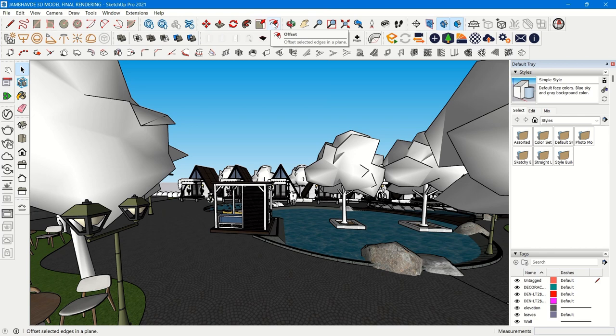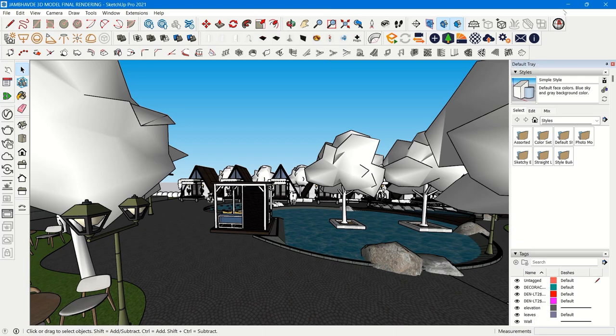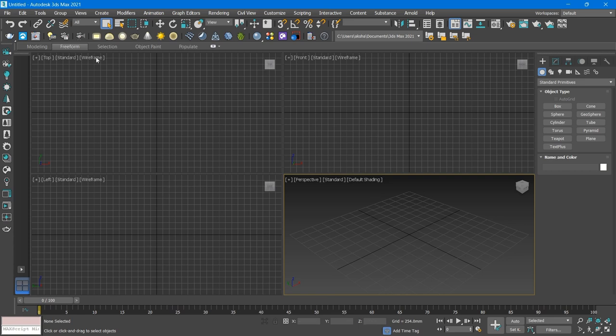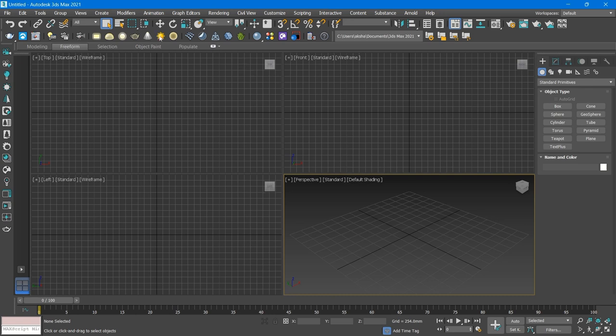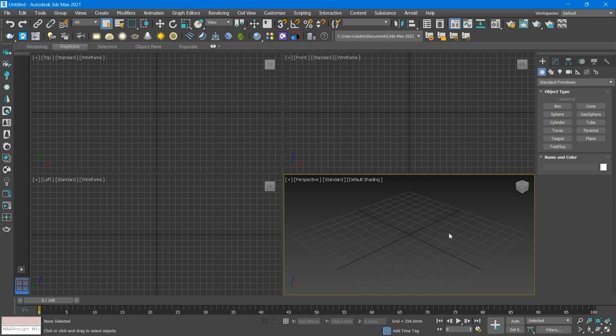In 3DS Max this is also present, but if you carefully observe the interface, already the 3DS Max interface looks difficult. It's not difficult to learn, but some people find it a bit difficult.